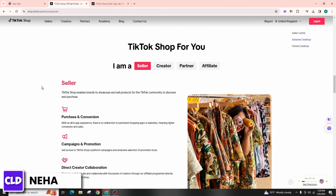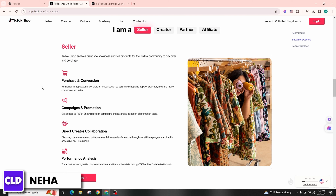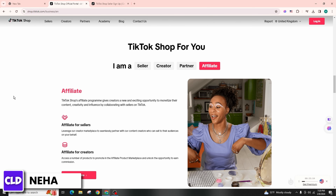Start creating content that showcases the products available on the TikTok Shop. You can incorporate these products into your videos in creative and engaging ways, such as product reviews, tutorials, or demonstrations. Keep track of your affiliate sales and performance metrics through the TikTok Shop dashboard or any other reporting tools provided by TikTok. This will help you identify which products resonate with your audience and optimize your promotional efforts accordingly.